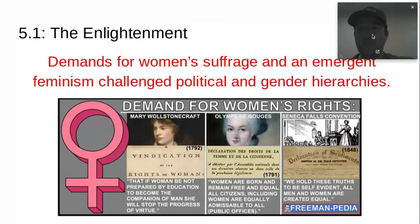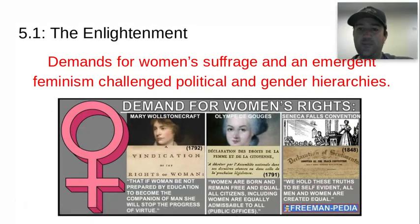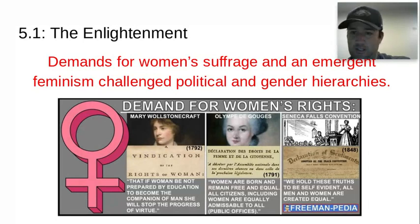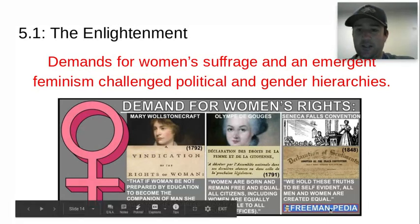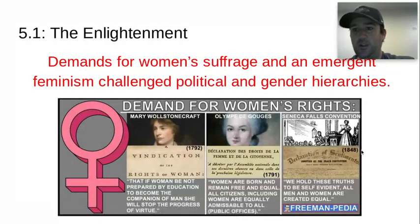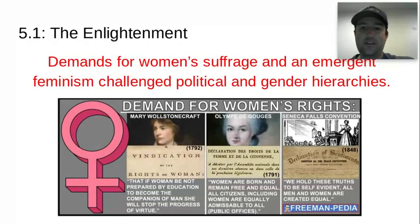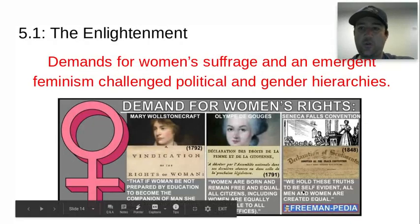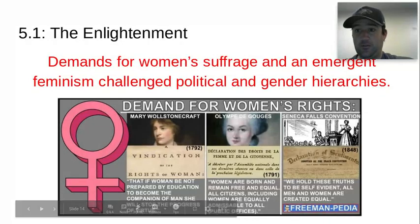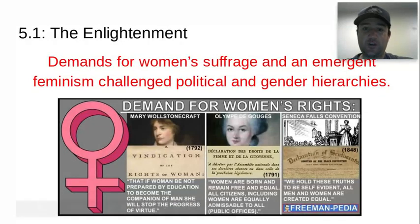One major development is the emergence of demands for women's suffrage. There is an emergent feminism that challenges the political and gender hierarchies. For the longest time, women had been living under patriarchal rule with fewer rights in society, and Enlightenment ideas are used to justify that challenge.